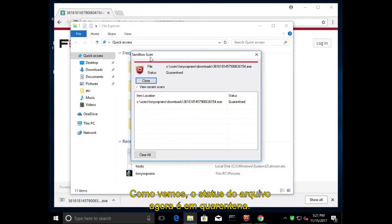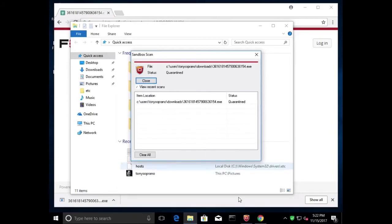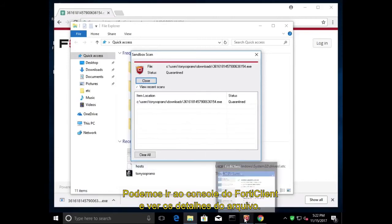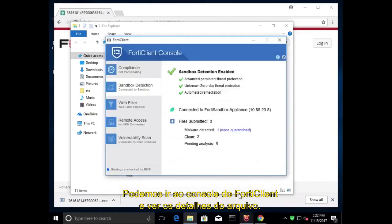And as we can see, the file status is now quarantined. This is due to the FortiSandbox determining the behavior of the file as a ransomware. We can go over to the FortiClient console and look at the details for this file.